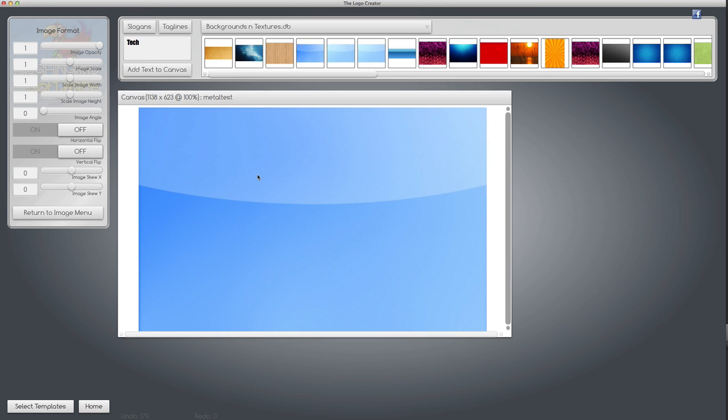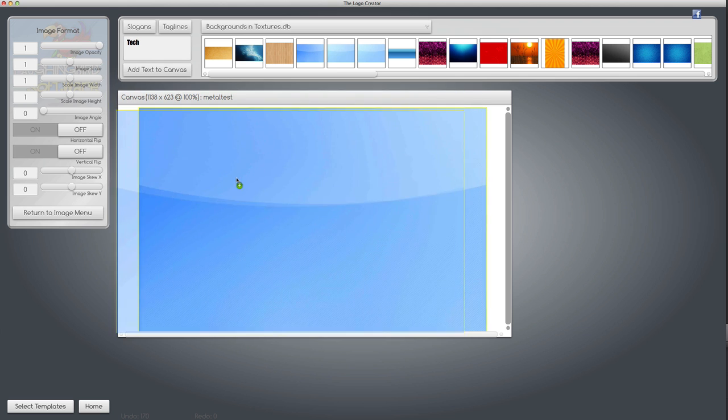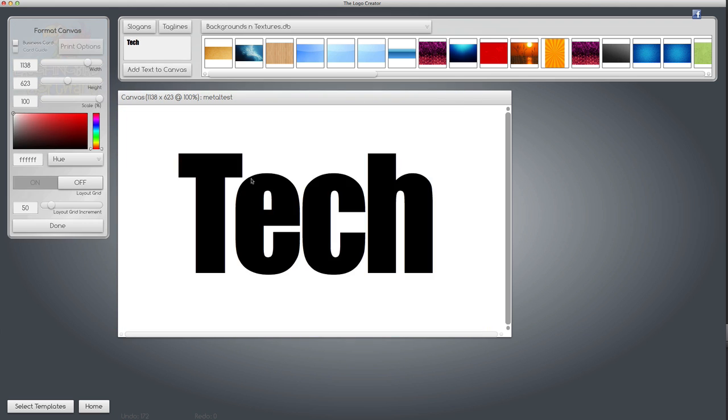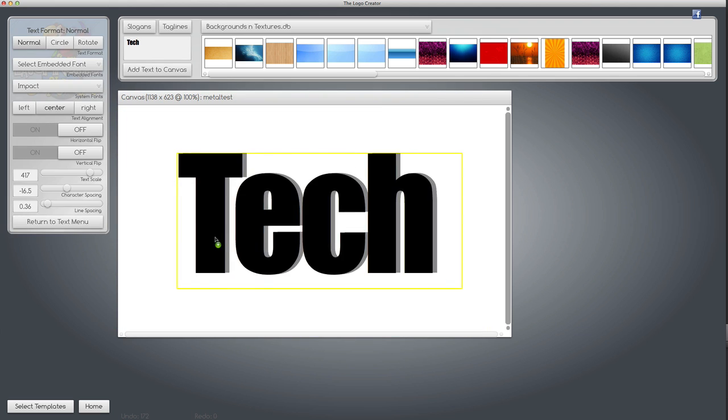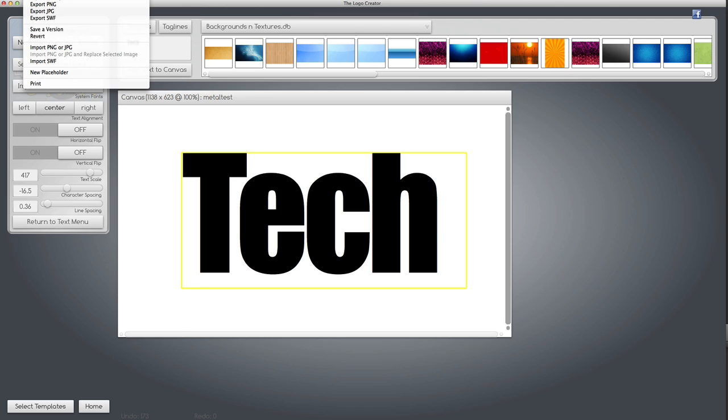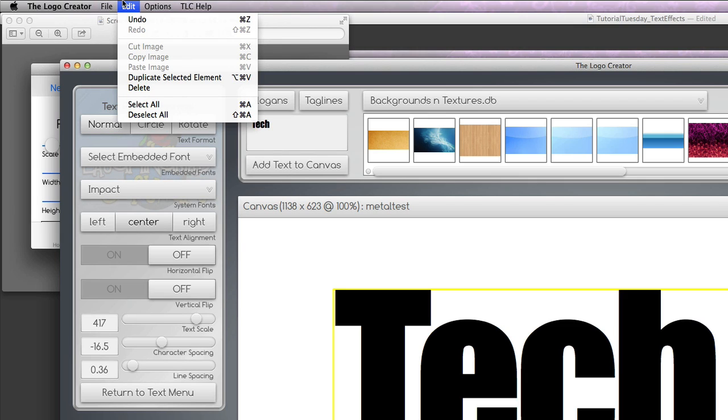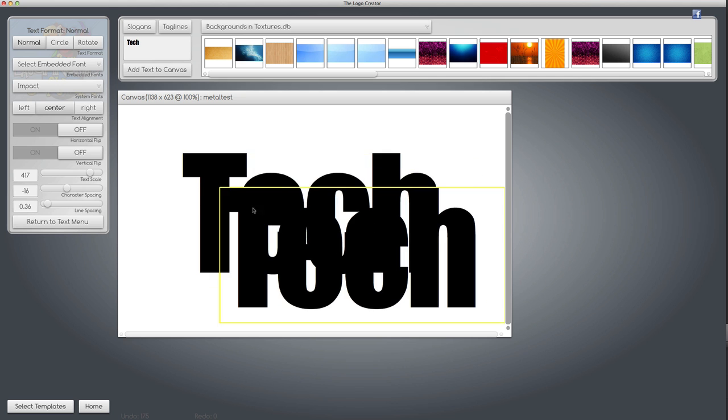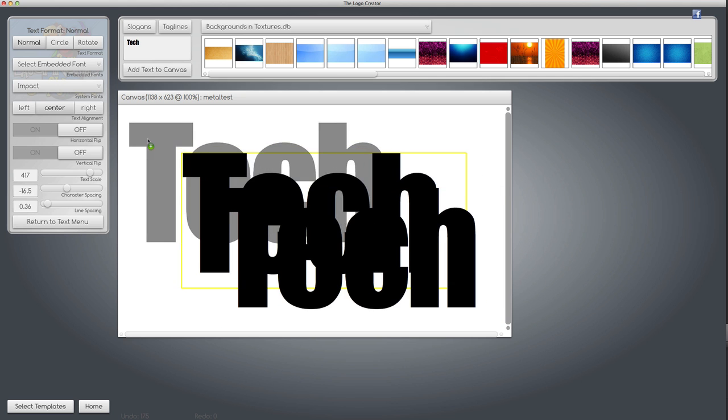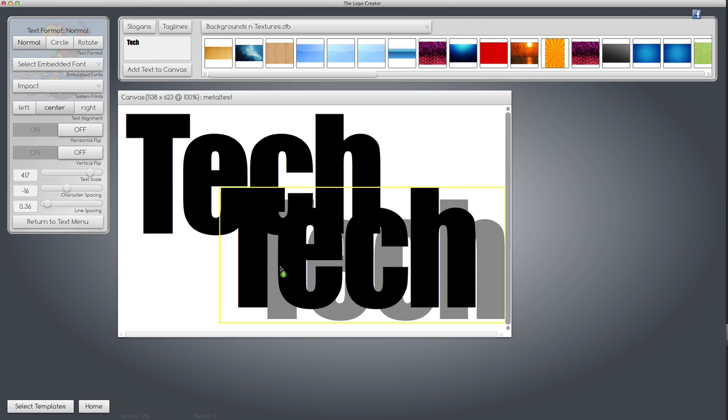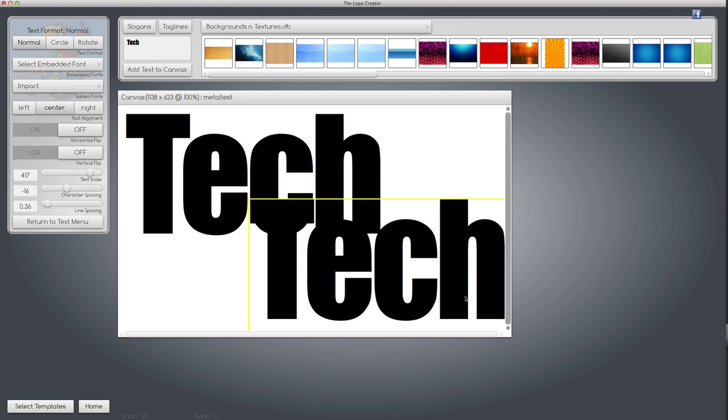I don't need it anymore on the canvas so I'll delete it. Now I'm going to import it into the text, but first I need to duplicate this text to show you what this trick is going to do. I'm going to go under the edit menu and select duplicate selected element. Now I have two pieces of text.